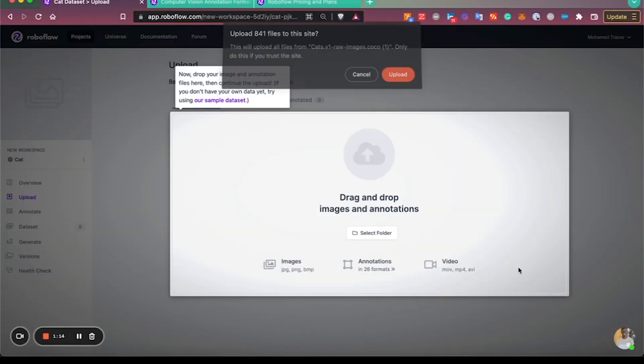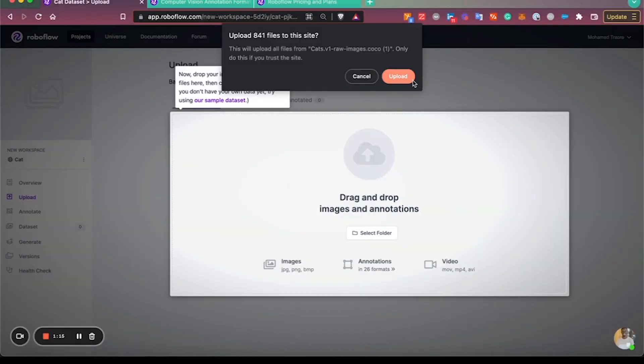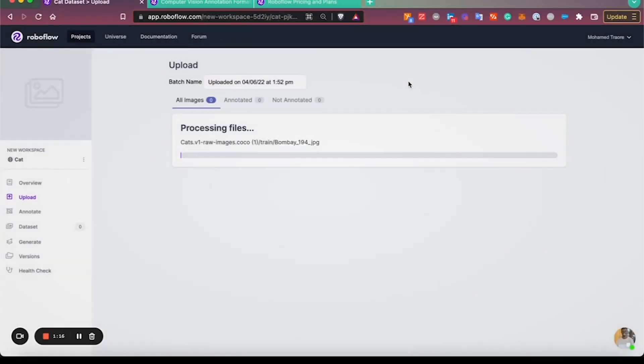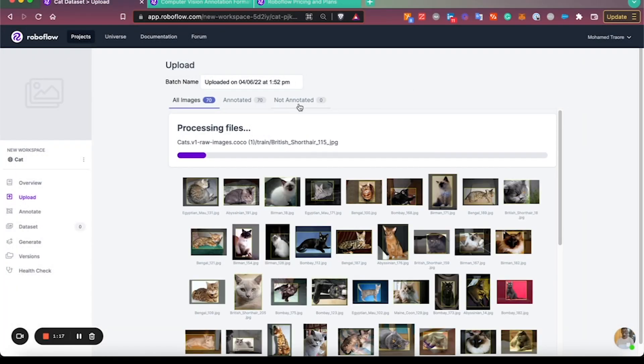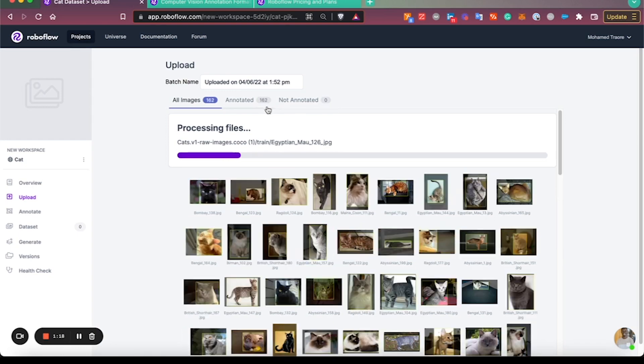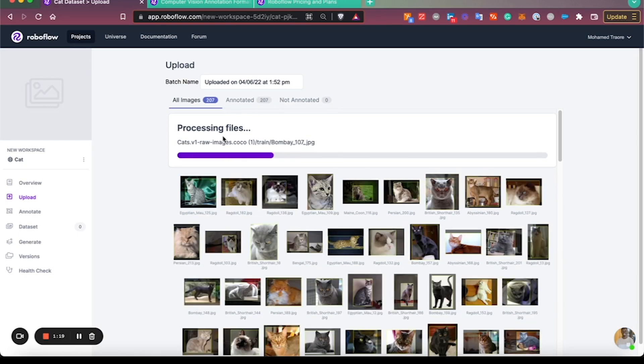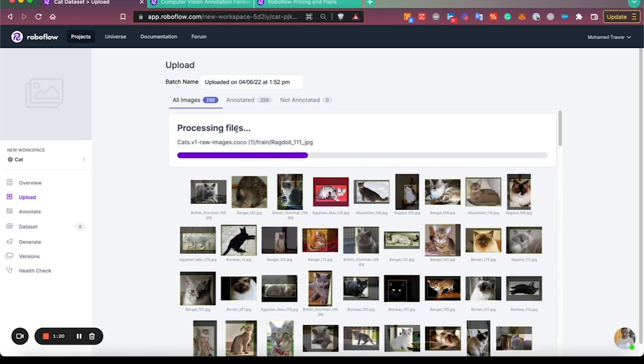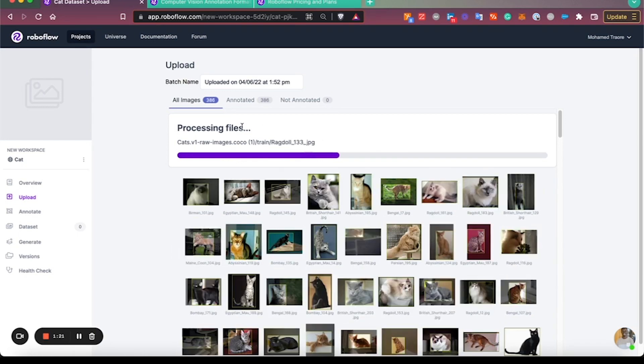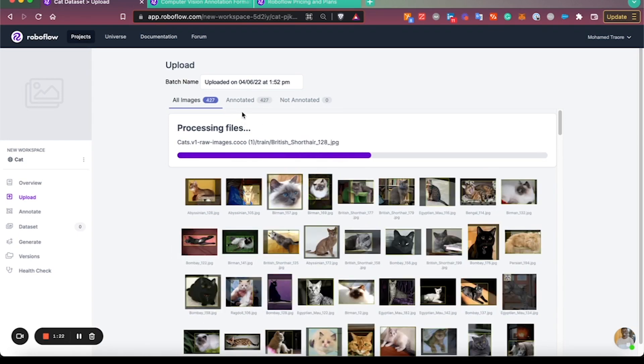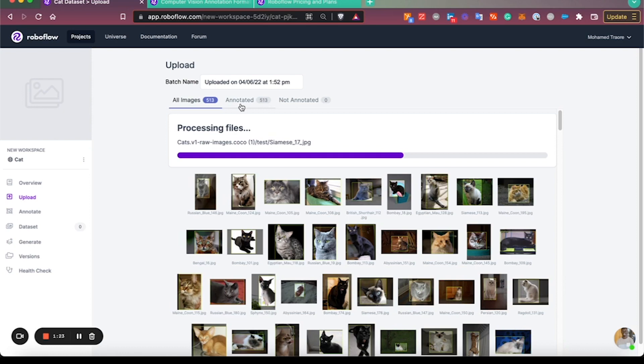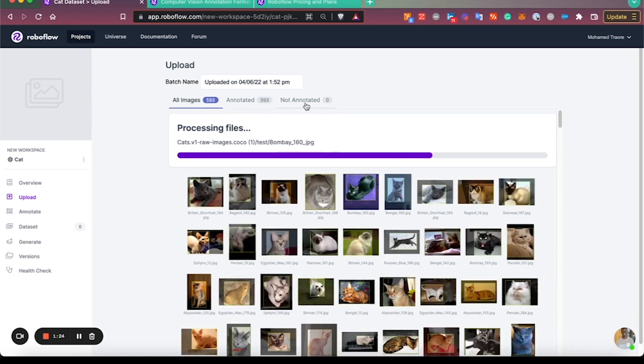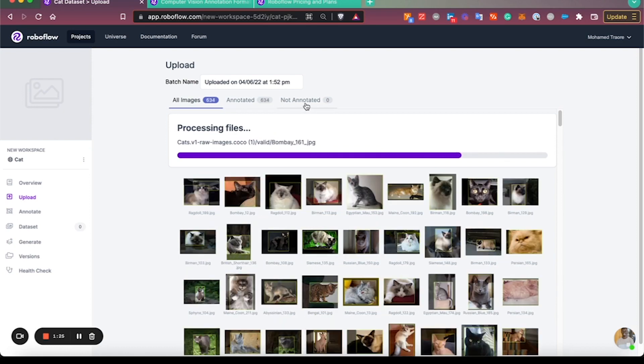I'm going to upload these COCO JSON format annotations. Then you'll see the system process all of these images and notify me whether they're annotated or if there are any that are not annotated.